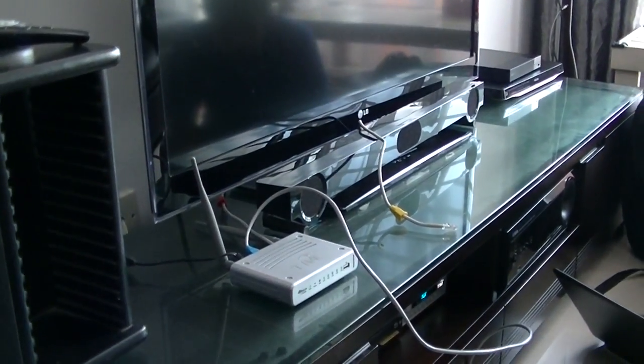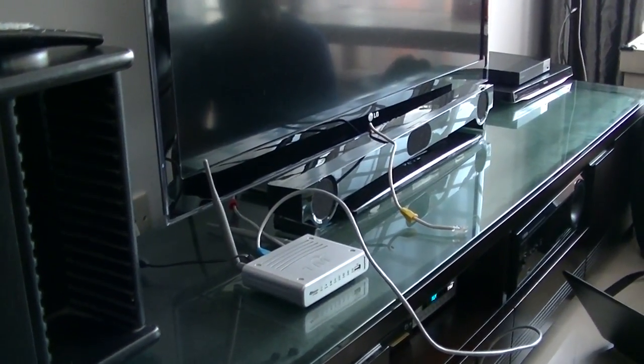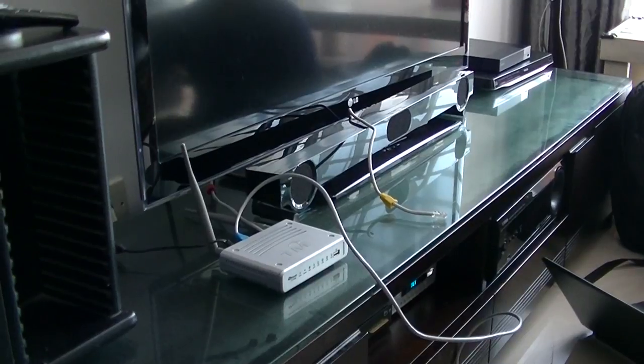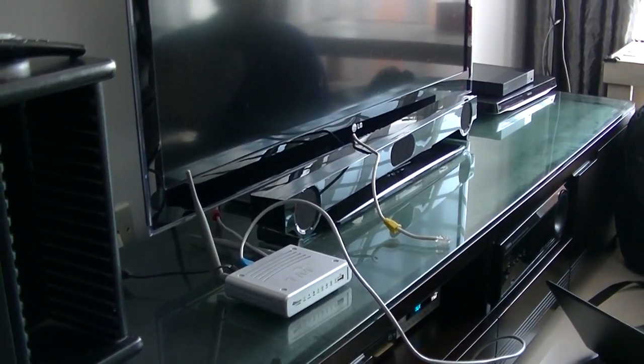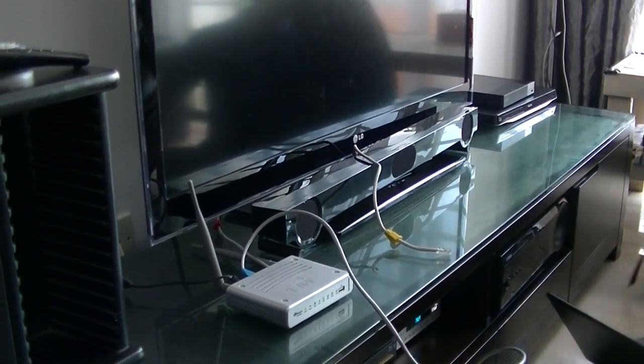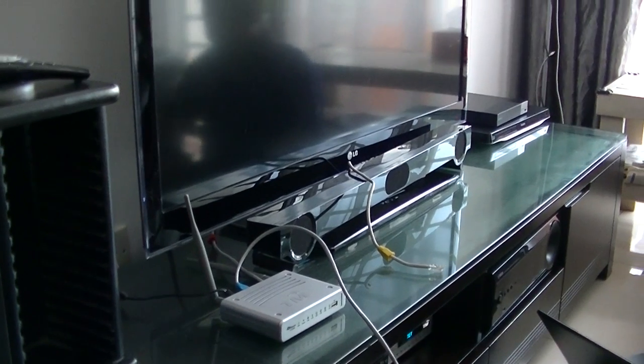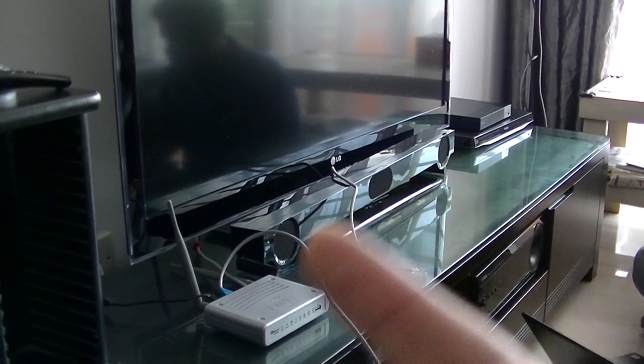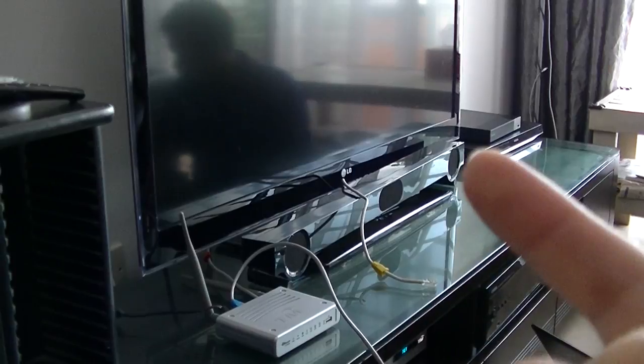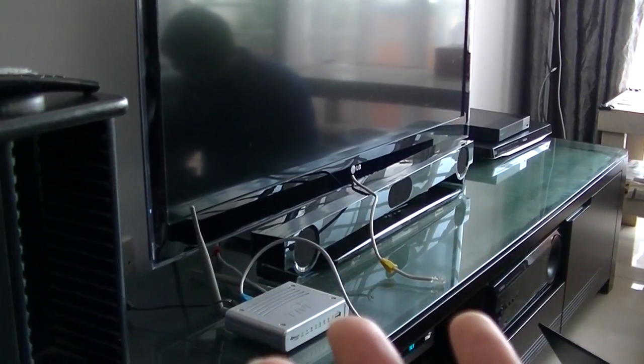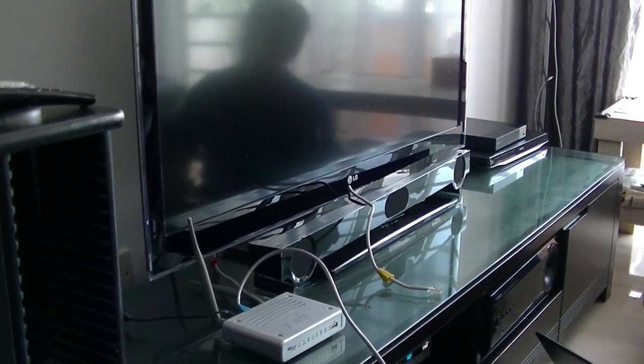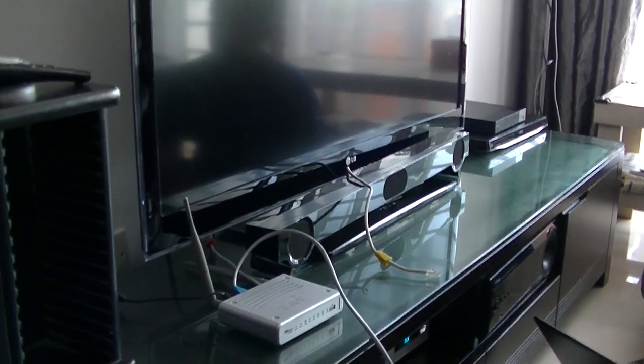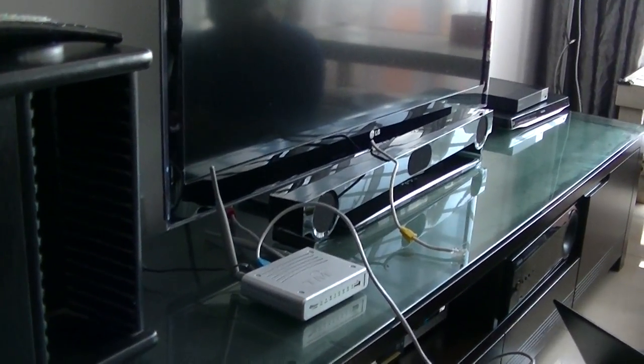So today is the 12th of September 2017, internet problem, today is a Tuesday. Since Friday one of these things were broken so I cannot enter the internet for four days already.